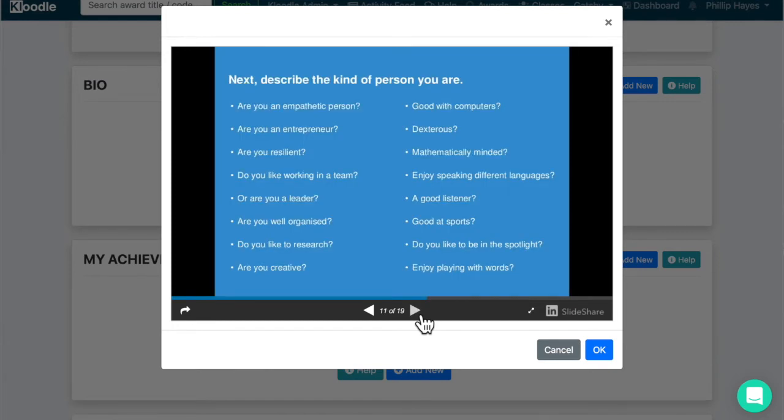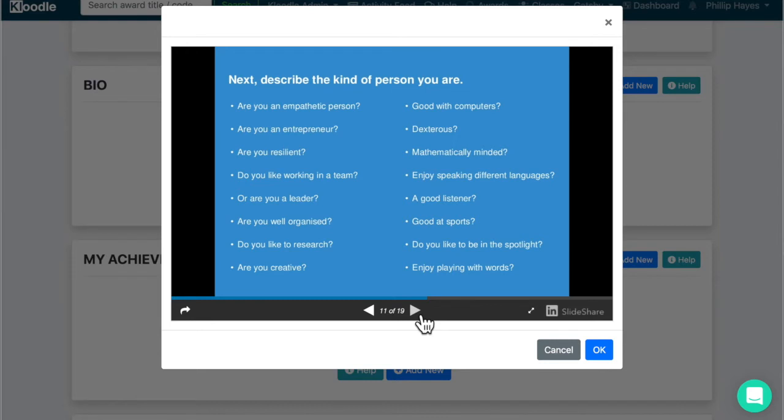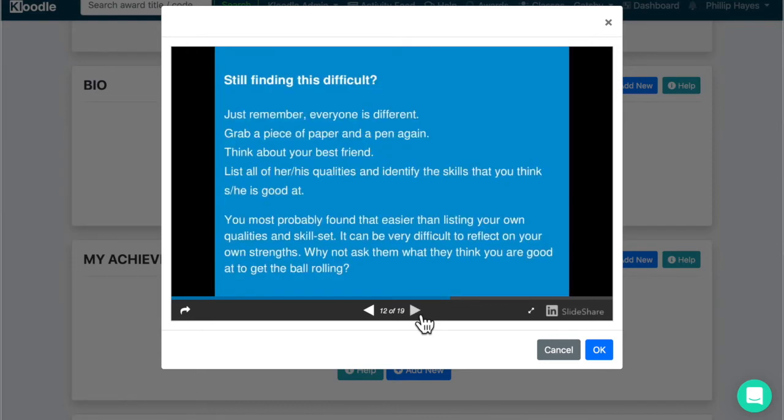Next, describe what kind of person you are. There are some prompting questions here which you can access when you come to writing your bio, but things like: are you an empathetic person? Do you enjoy maths? Do you speak different languages? Are you well organized? So starting to think about the skills and your personal traits—all those should go into your bio.